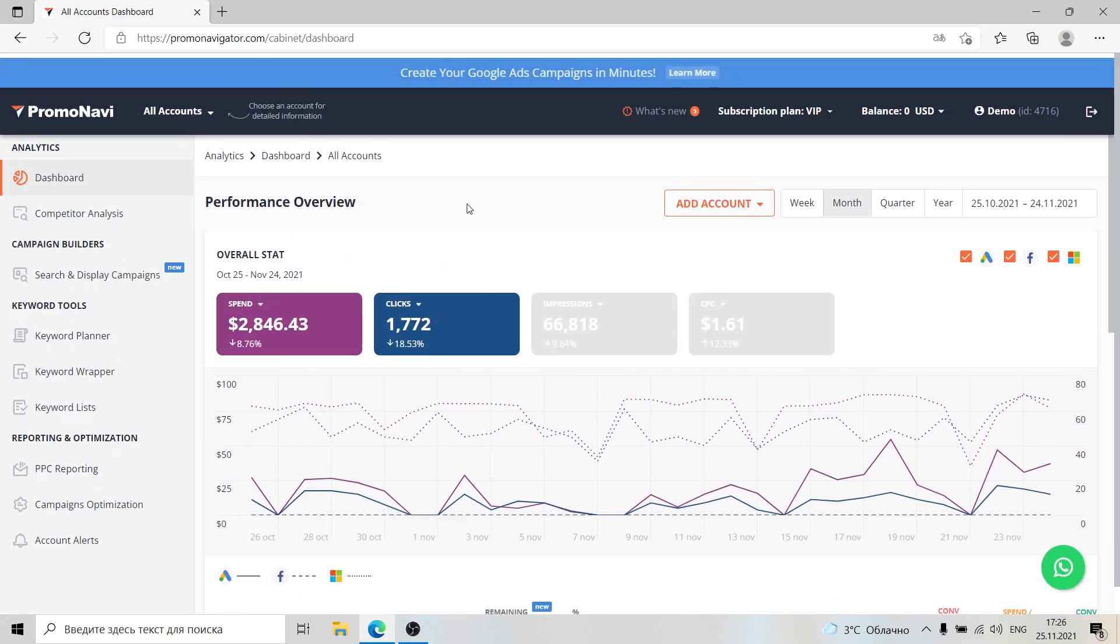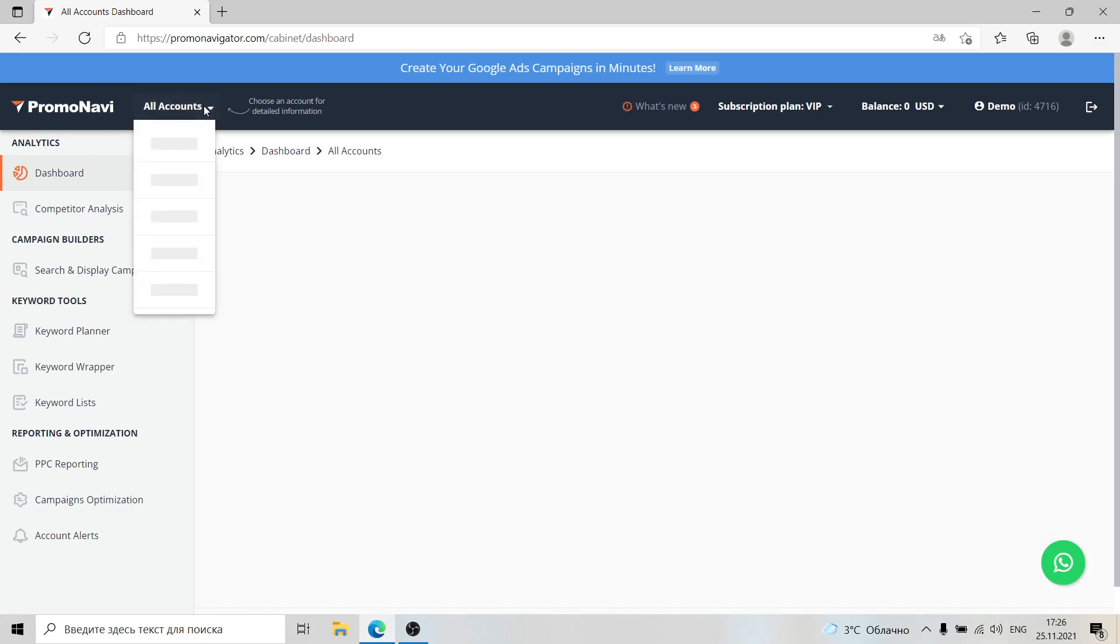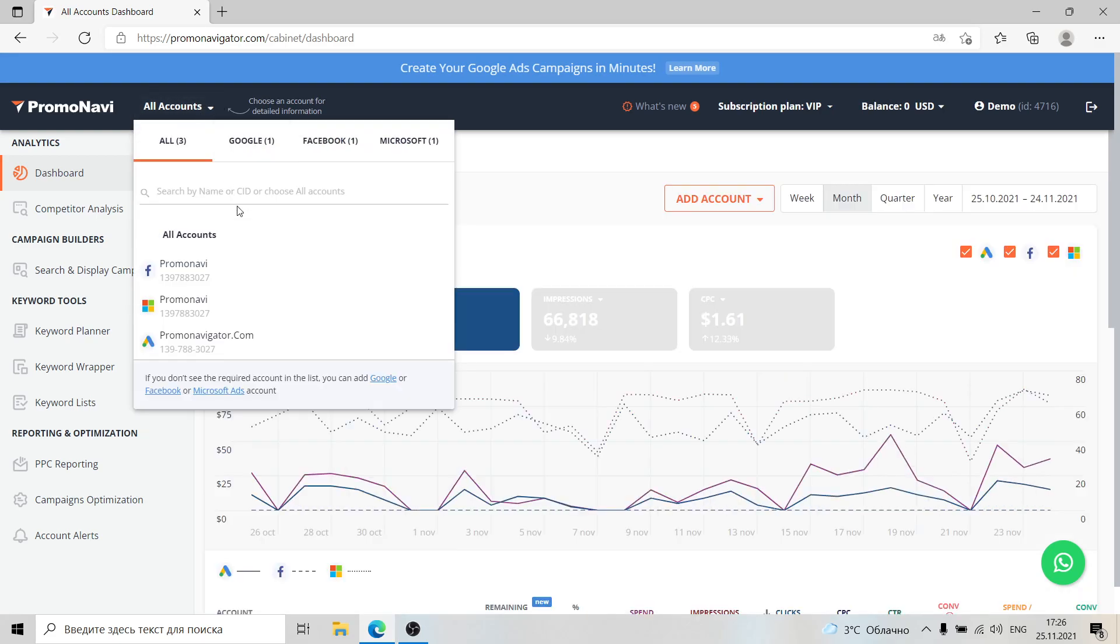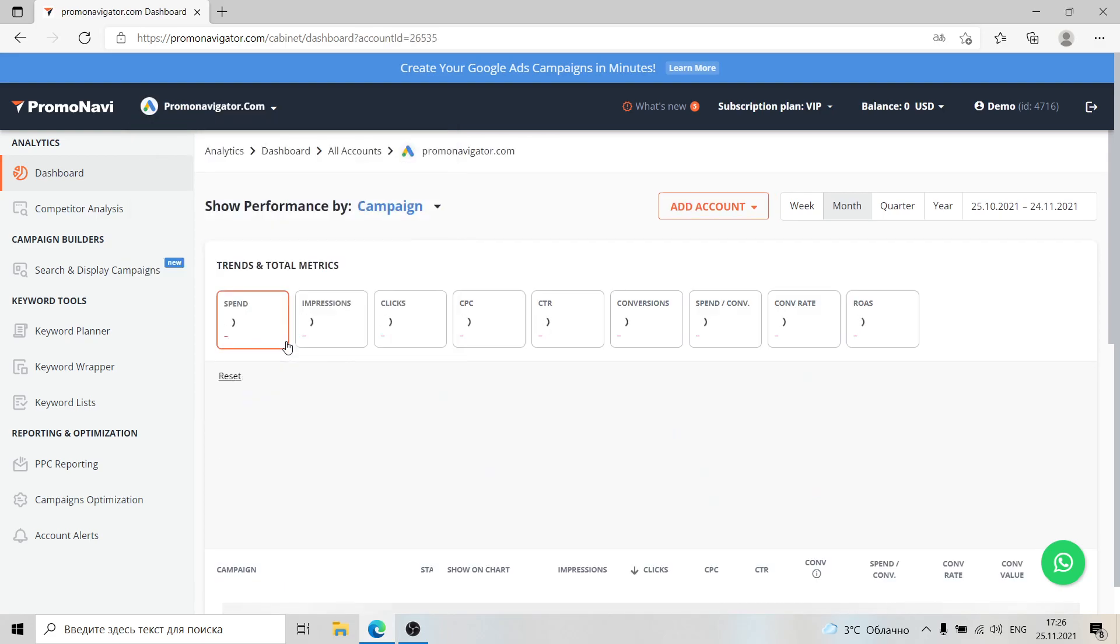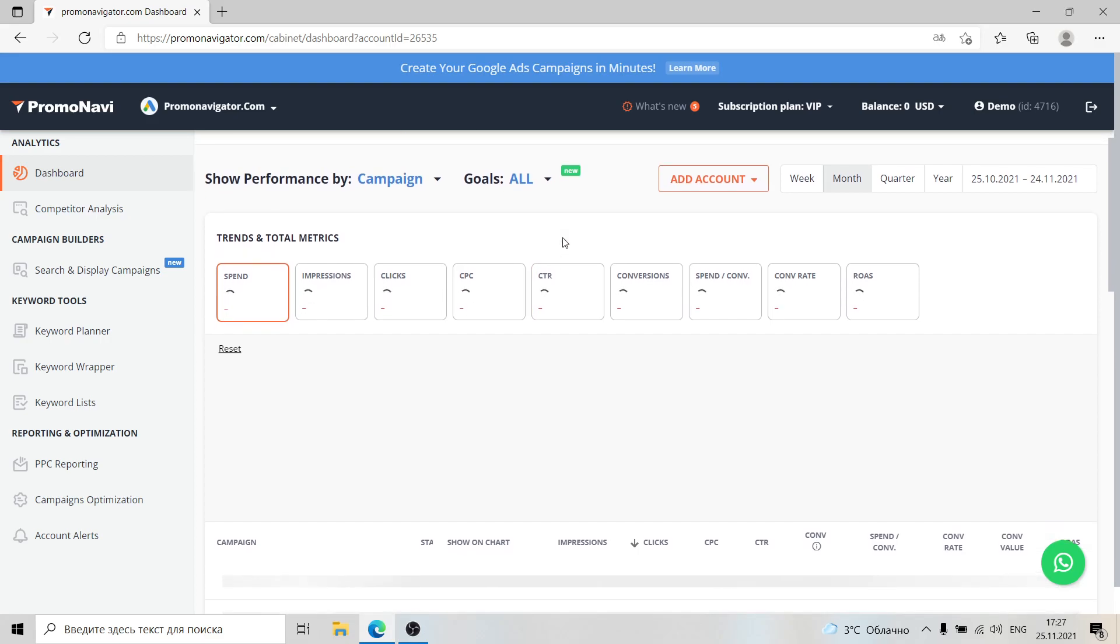To switch to the separate account view, it is necessary to select an account from the drop-down on the top of the page. After you switch the account view, you will get detailed account analysis.